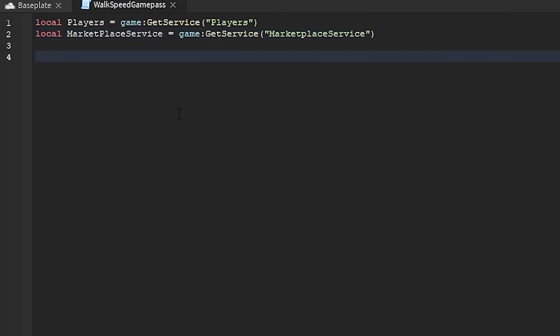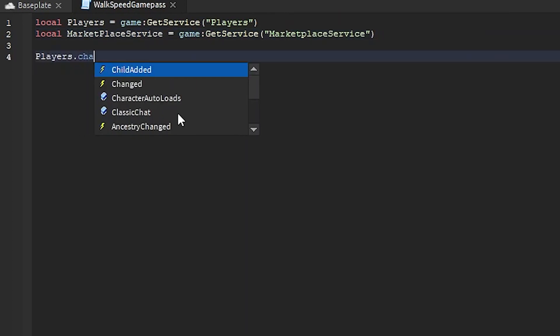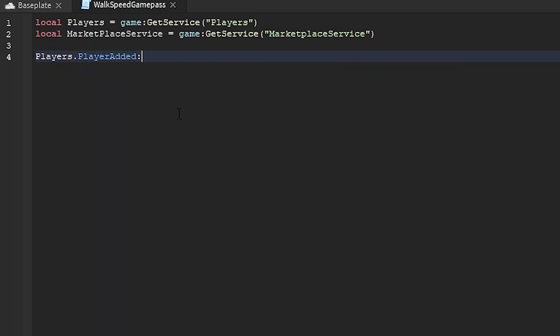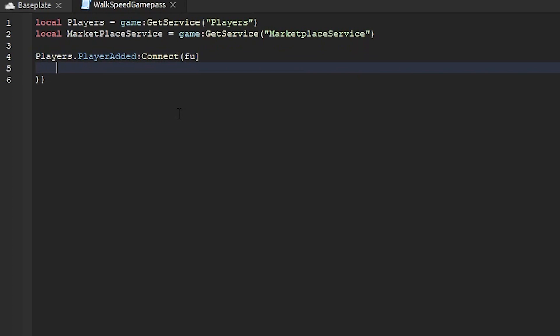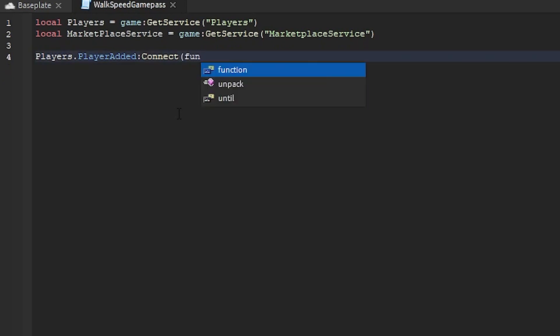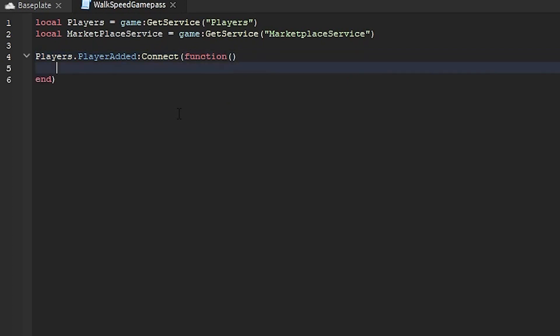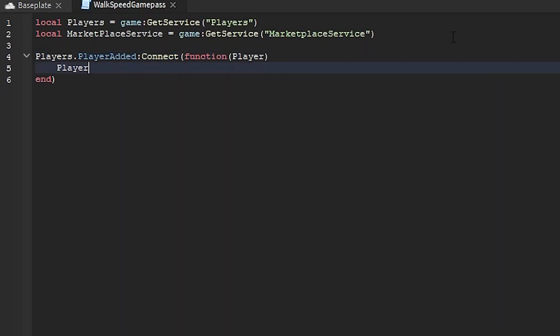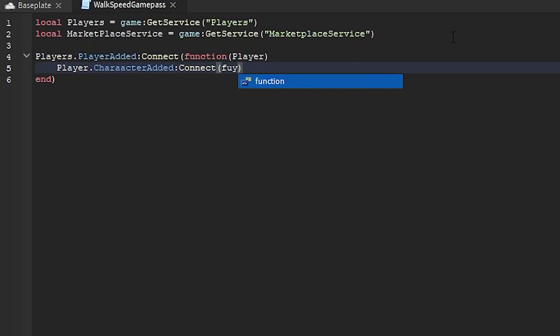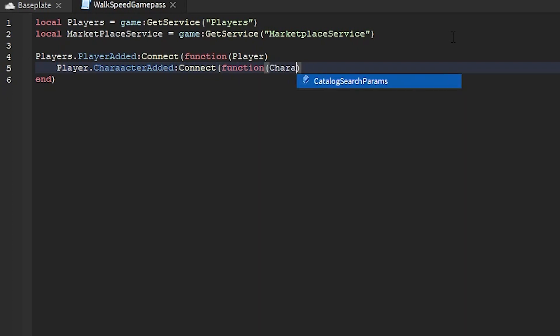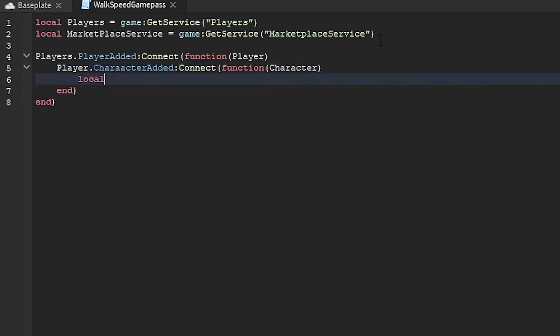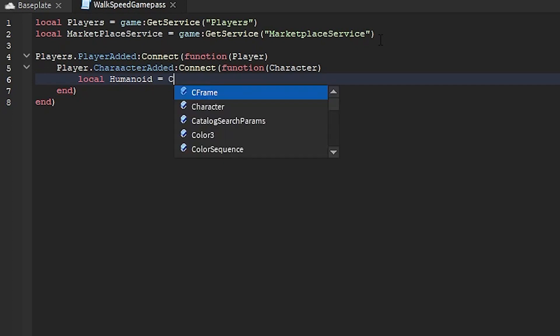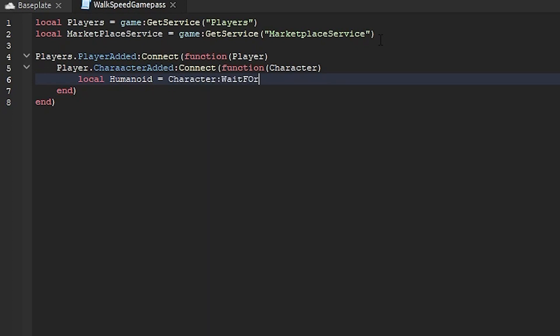Now go to Players dot PlayerAdded connect function Player. Then do connect function player dot CharacterAdded. So I did connect function Character.